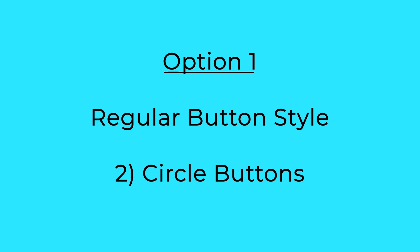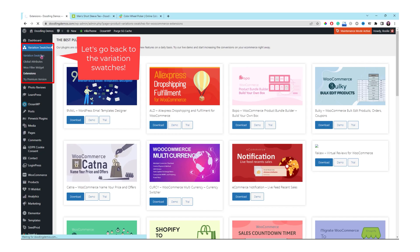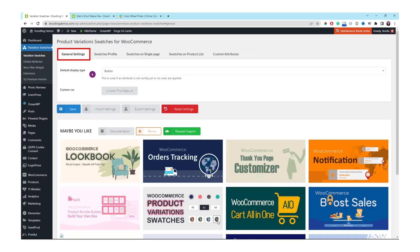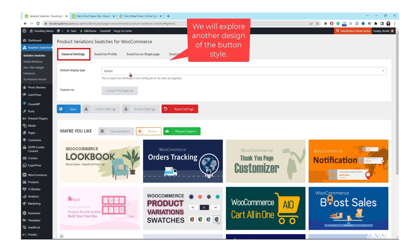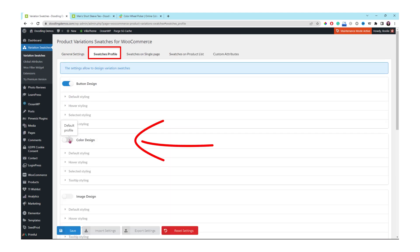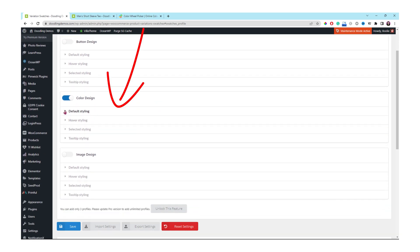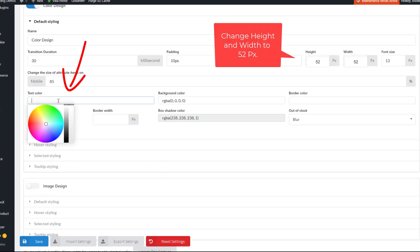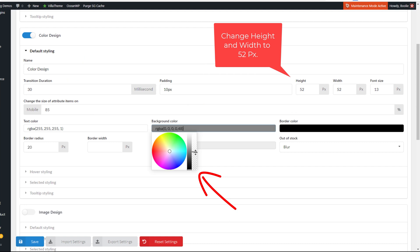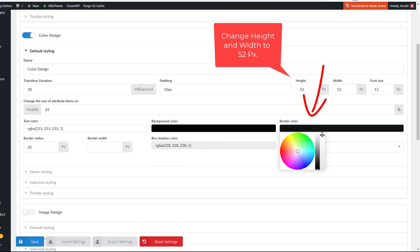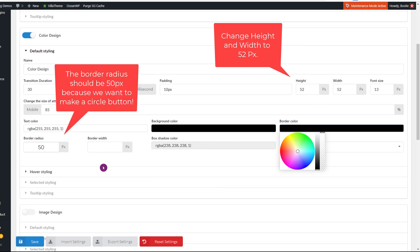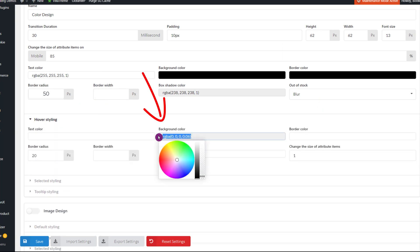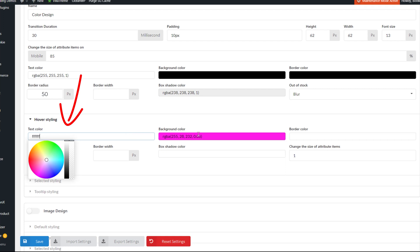Let's go to the next design which is for circle buttons. Click the Variation Swatches link on the left panel to go back. It's still under the button selection in General Settings. Let's click the Swatches Profile and select the Color Design section. Click the Default Styling tab to expand and see all the options. Let's change the text color to white. Change the background color also — be careful about the slider here; slide it up to make the color solid. Do the same for the border color — I like my colors to be solid, not transparent.